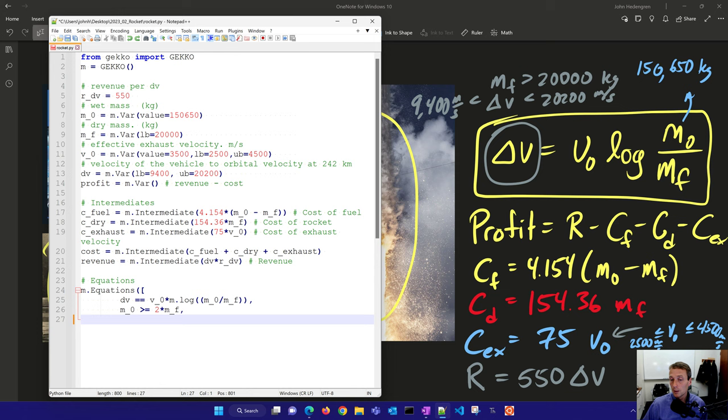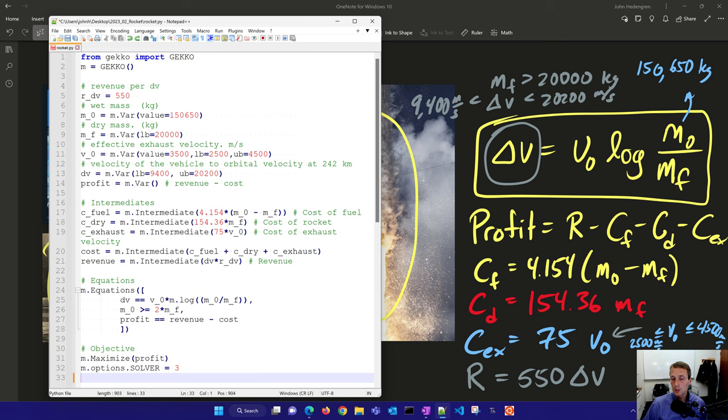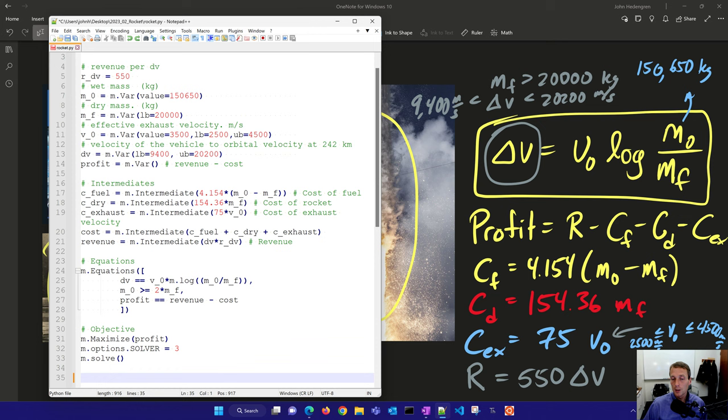And then I can also put in some constraints just to help it find a solution. Like maybe my initial has to be greater than or equal to at least two times the final. That wasn't in the problem statement, but it might help just find the optimal solution. Profits could be revenue minus cost, and those are all of my equations. So now I have my objective, I want to try to maximize the profit. And I'll change the solver to three, that's the default, so you can just leave that off if you want. And then I'll solve it.